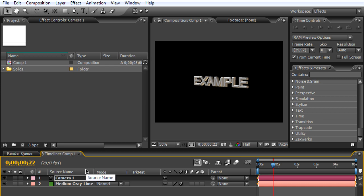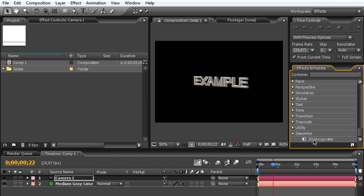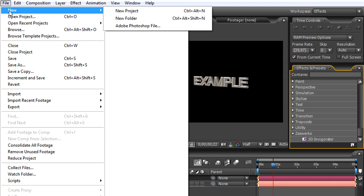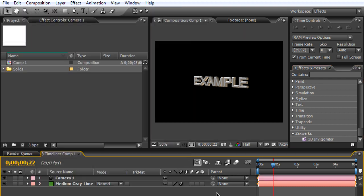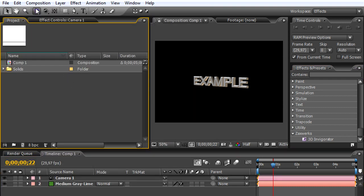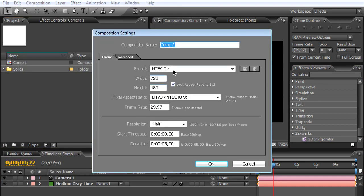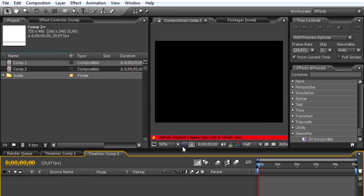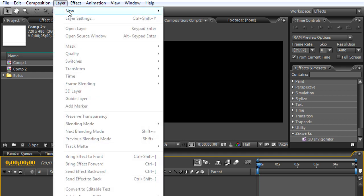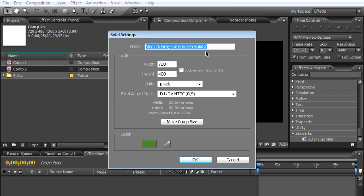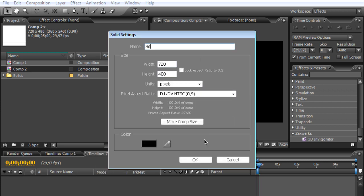Right in Adobe After Effects, we will begin. Of course you will need the Zaxwerks plugin named 3D Invigorator to create this 3D title. Now I'm just going to create a new composition and choose the NTSC DV preset. To begin, we will be creating a new solid.